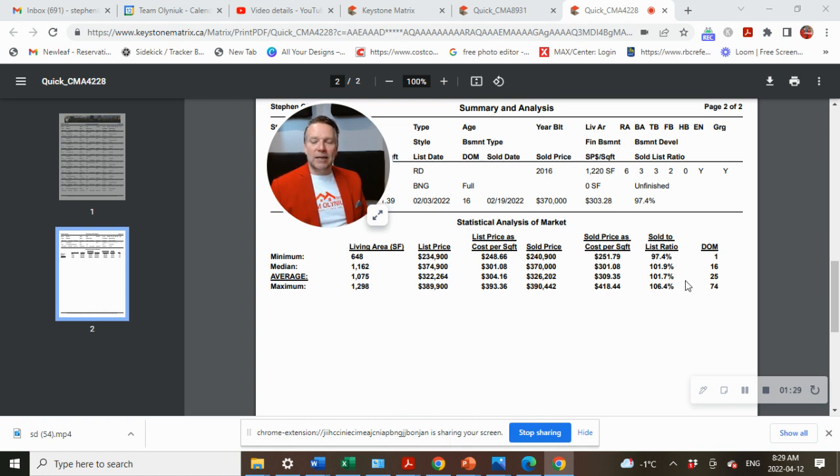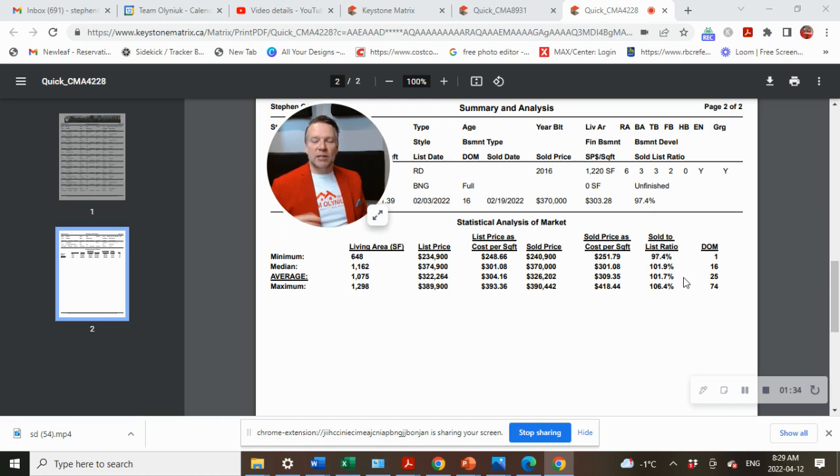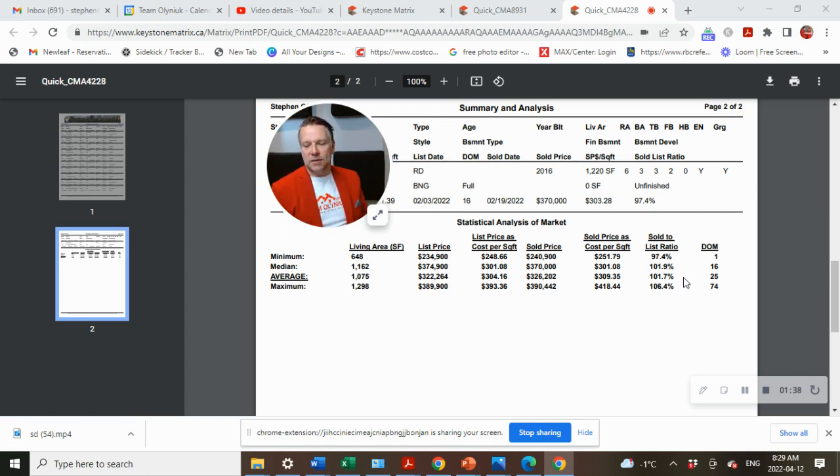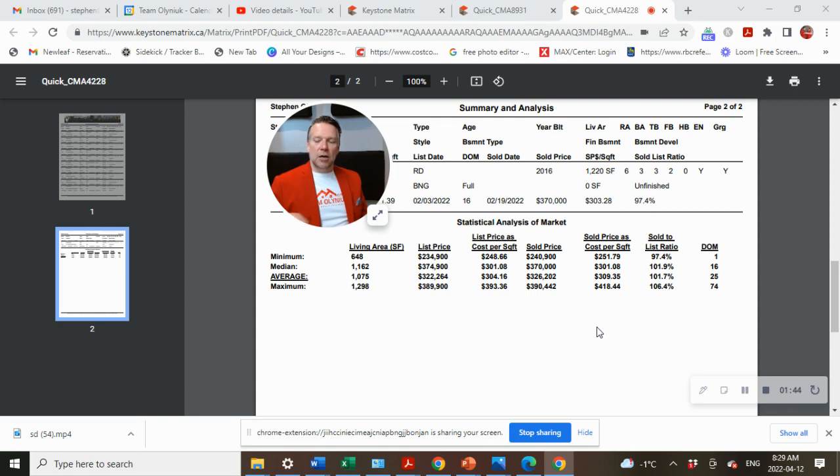Average selling price at sold to list ratio at 101.9%. That means homes were selling on average of 1.9% over list price in Cleefeld in the first quarter. And DOM days on the market took 25. That was the average for the sales.